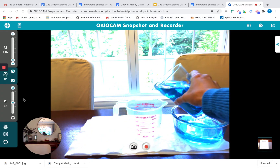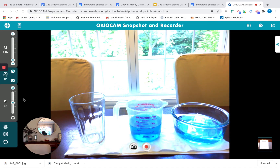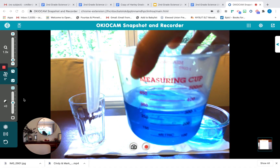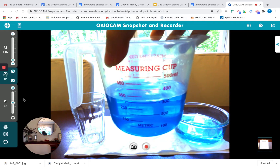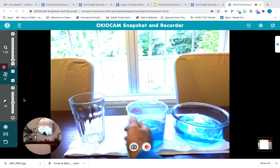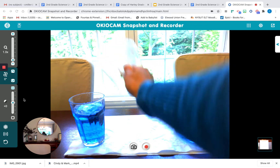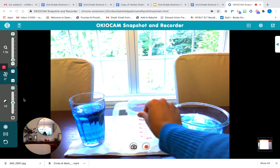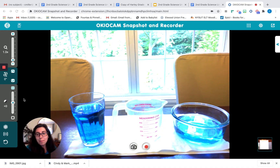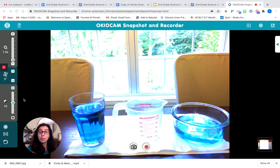Now let's see if the drinking glass has more or less than 300 milliliters. Let's pour this in. What do you notice? That's right — 300 milliliters. They have the same amount of water, the same volume of liquid.